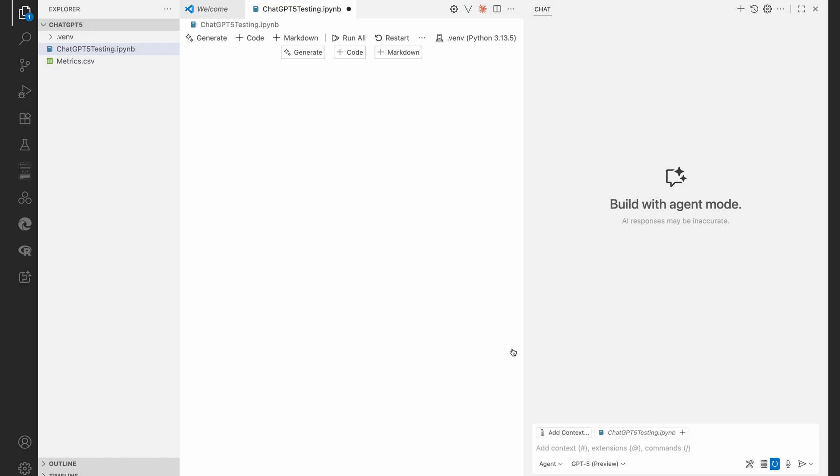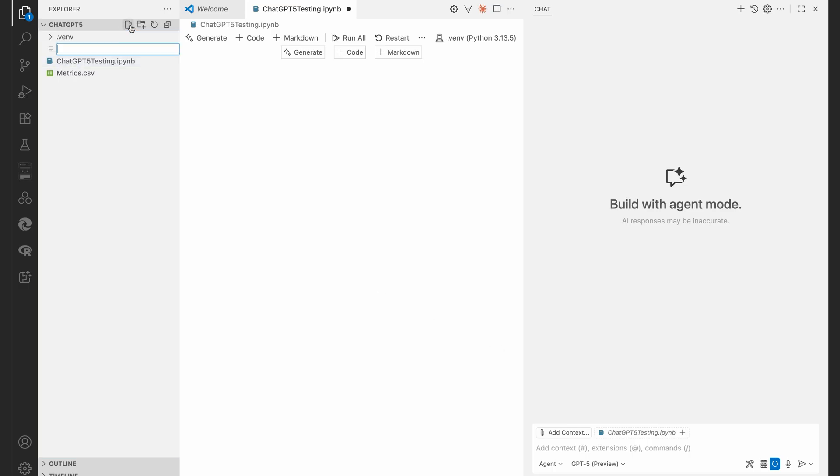So now let's just close this down, give us a bit more space. What I want to create is my instructions, the instructions to the agent. Let's click on a new file.